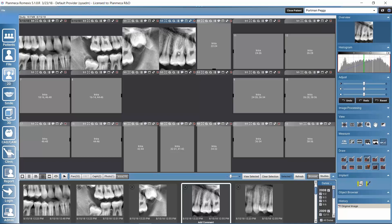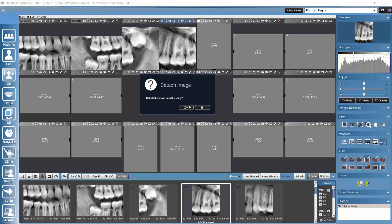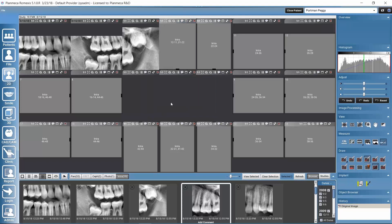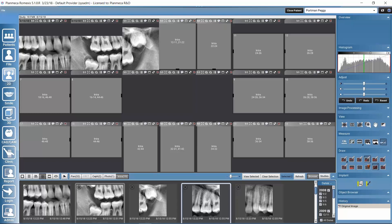If we notice there are images we didn't want to include, we can remove an image from the study layout by dragging it outside of the viewing area. Romexis will ask for confirmation whether we really want to detach the image. Removing it from the study does not delete it from Romexis — we can still find it in the image browser for the patient.